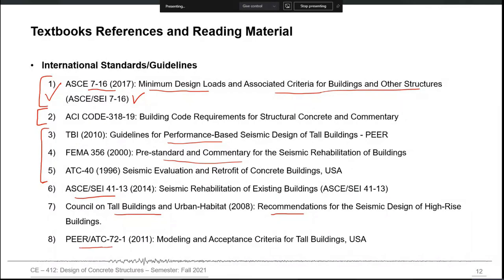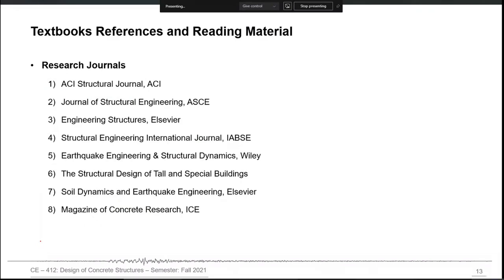There is also a reference for structural modeling — although this is a design course and we may not discuss structural modeling and analysis in depth, we may still refer to it for specific discussion. Some research journals are also listed which you may refer to during this course, showing cutting-edge research in the field, for advanced studies.